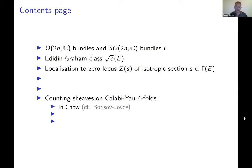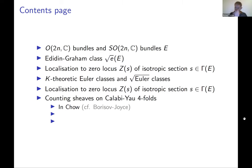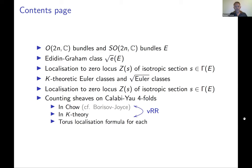Then I'll talk about the K-theoretic version. There's also a K-theoretic Euler class, and a square root Euler class that we define, along with a way of localizing it to the zero locus of an isotropic section. This gives a way of defining a virtual cycle in K-theory instead of a virtual cycle in Chow homology, and then there's a virtual Riemann-Roch theorem relating the two.